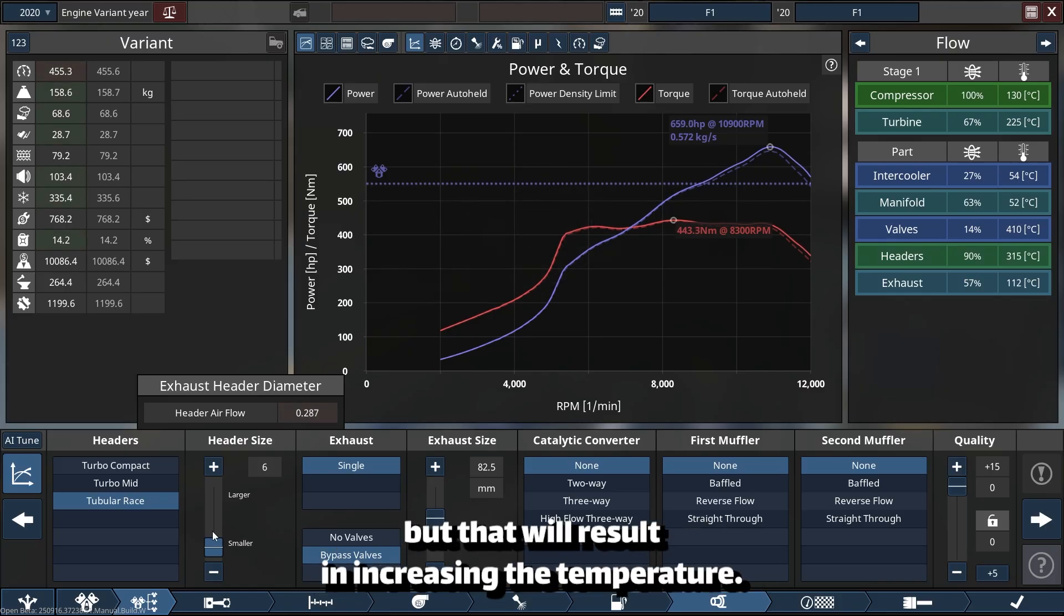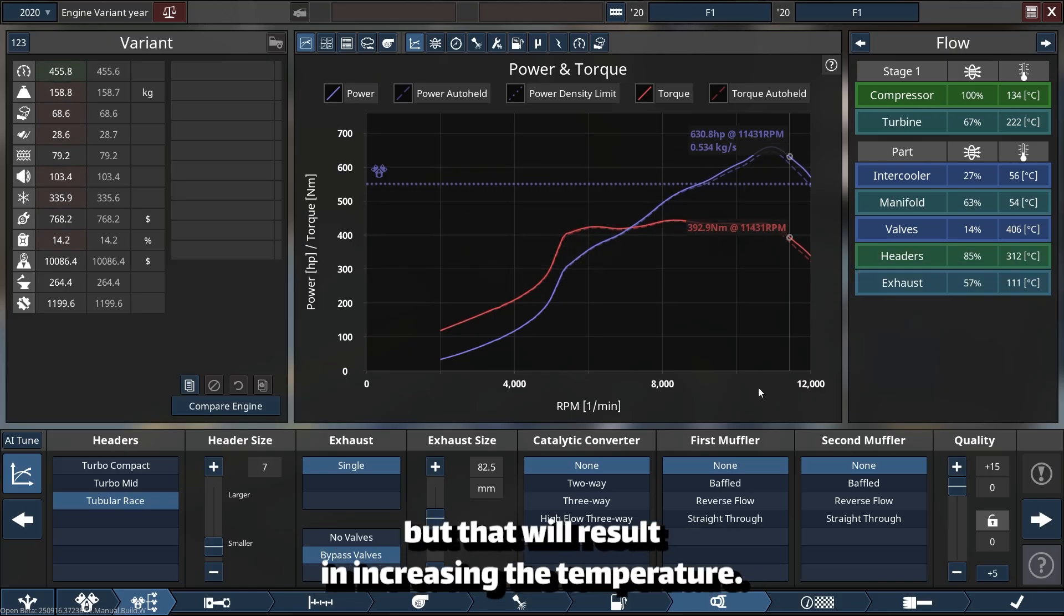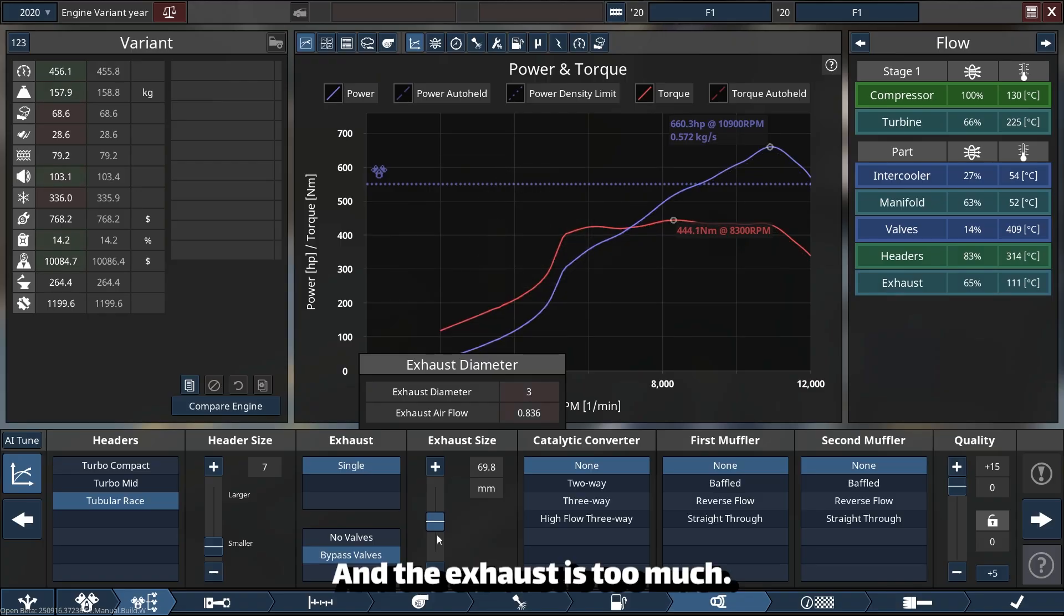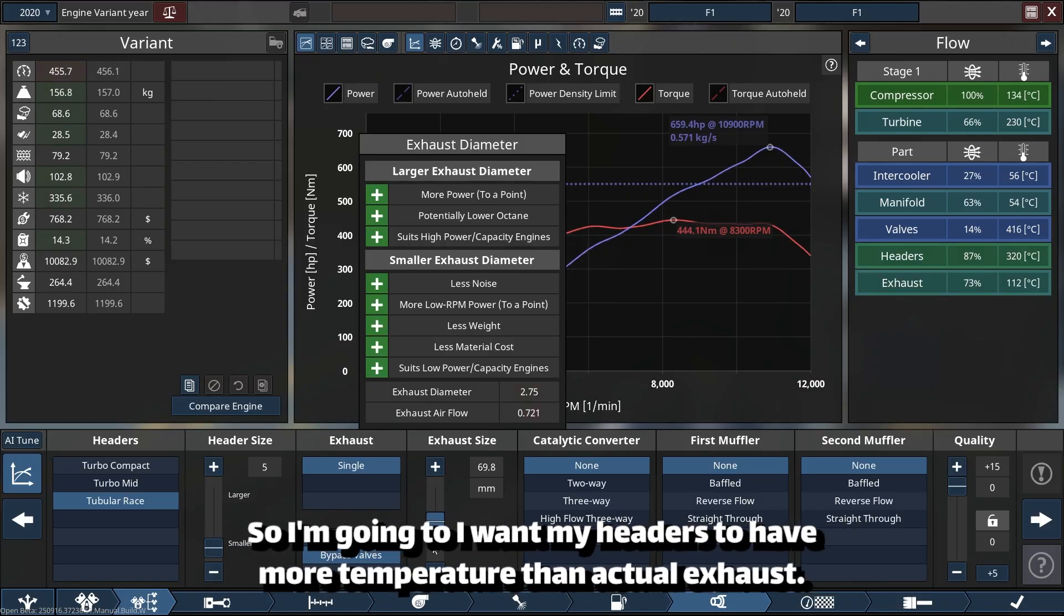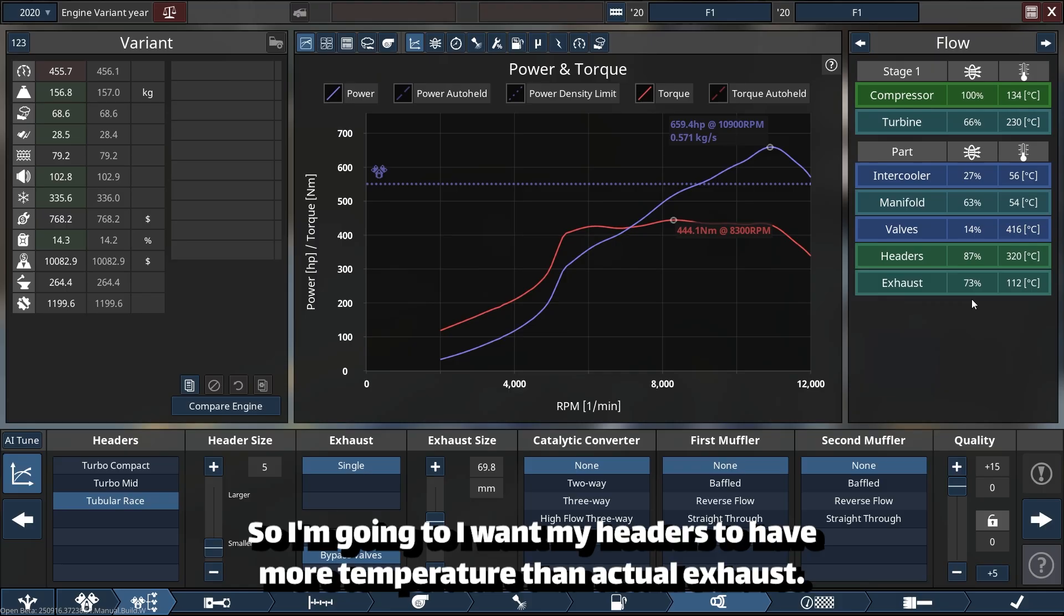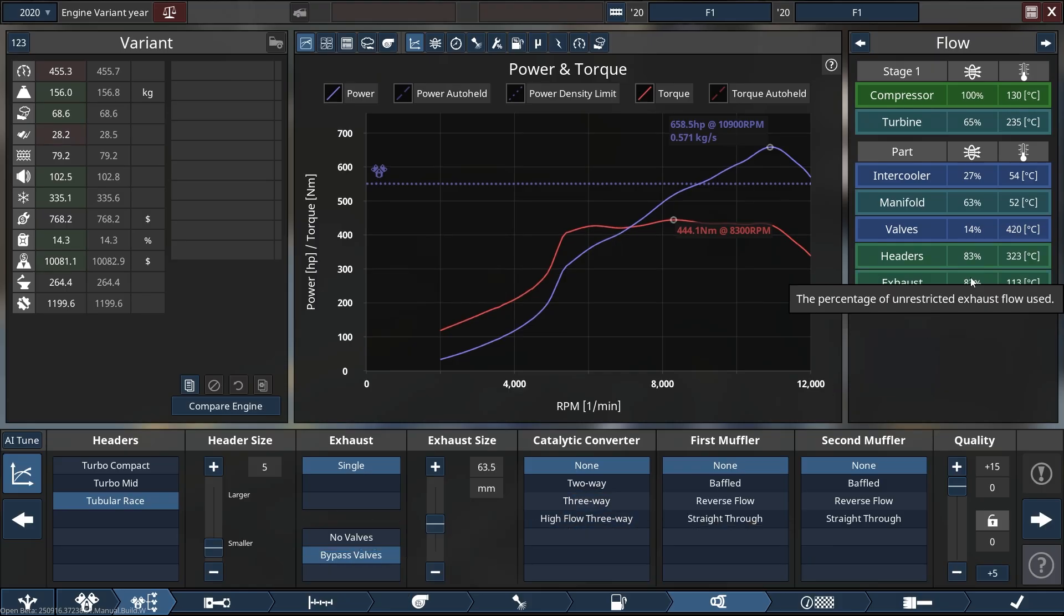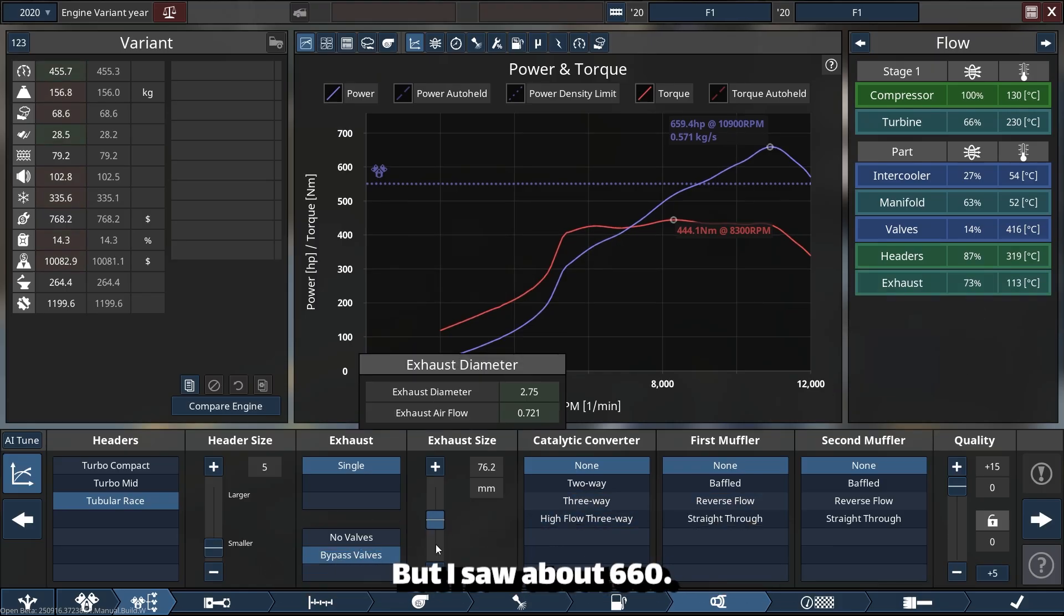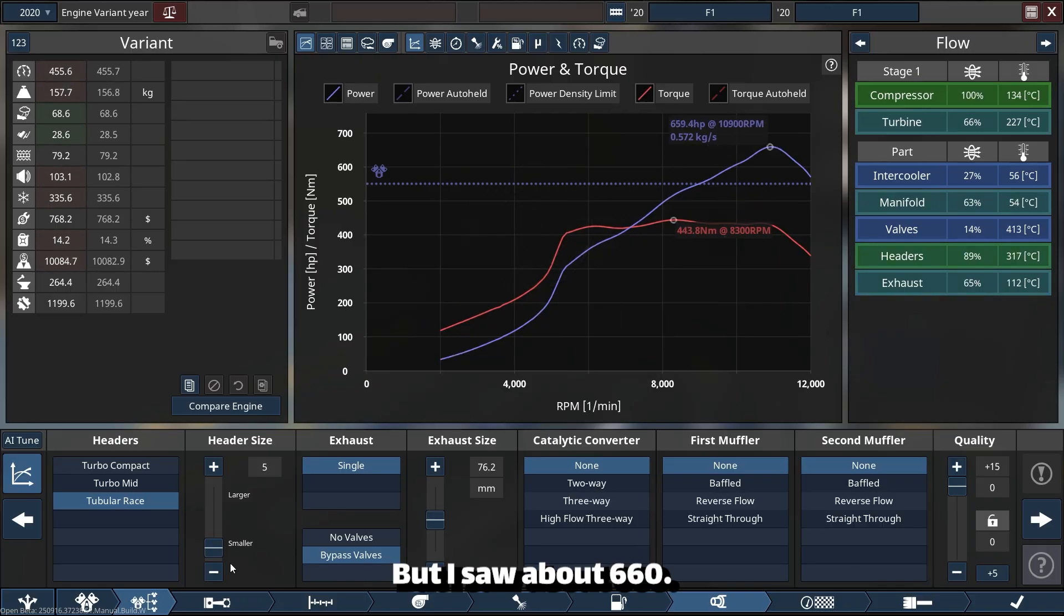And the exhaust is too much, so I want my headers to have more temperature than actual exhaust. Basically, these are about the same airflow, but I saw about 660.